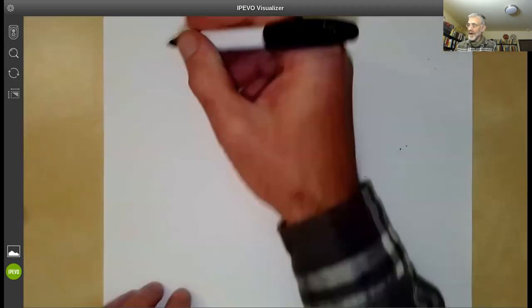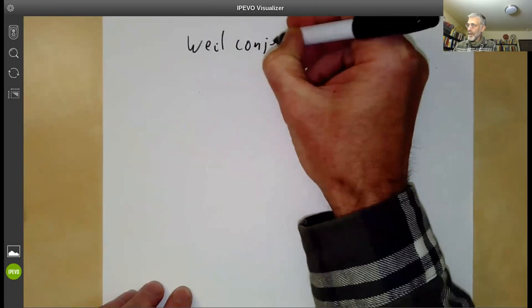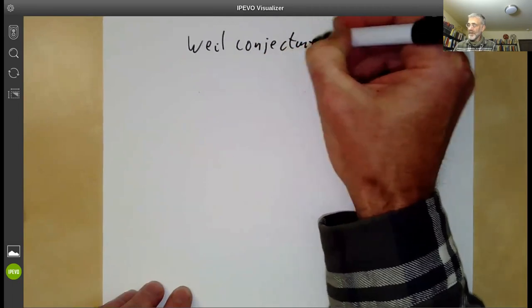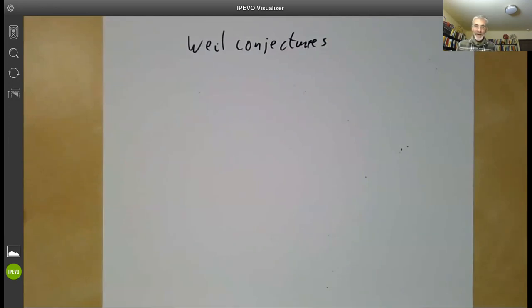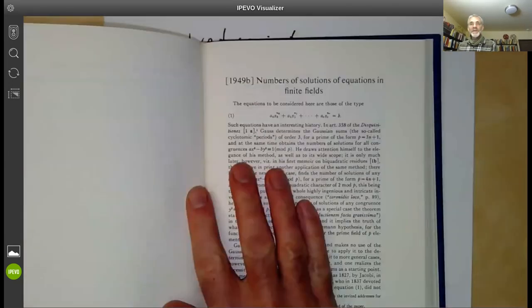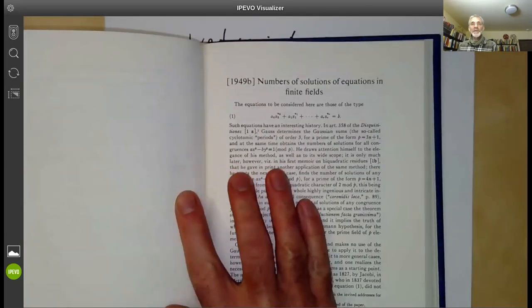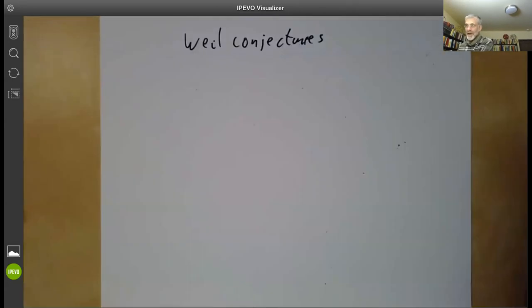This talk will be about the Weil conjectures for varieties over finite fields. In particular, I'll be talking about how André Weil came up with the Weil conjectures. This is what he did in his paper, 'Number of Solutions of Equations in Finite Fields.' So this talk will be a sort of overview of his paper.